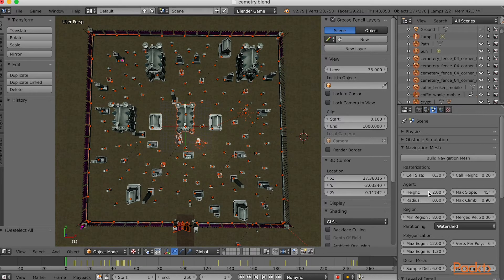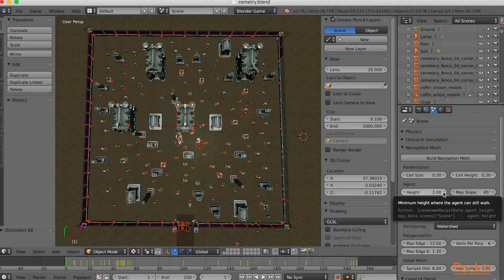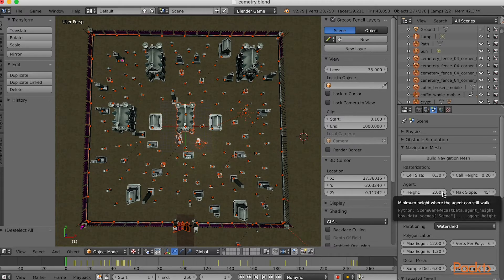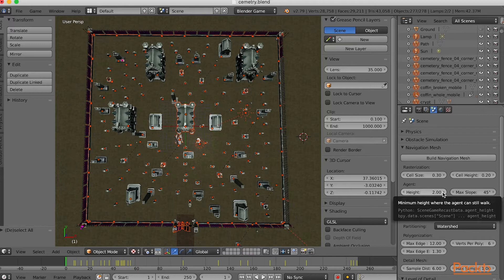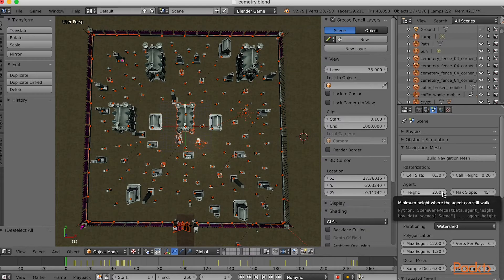Notice that Height is set to 2.0. This means that your character is assumed to be around 2 metres tall. If the geometry included areas where there was a low ceiling, the character would be unable to walk there and so the Navigation Mesh would exclude this area.